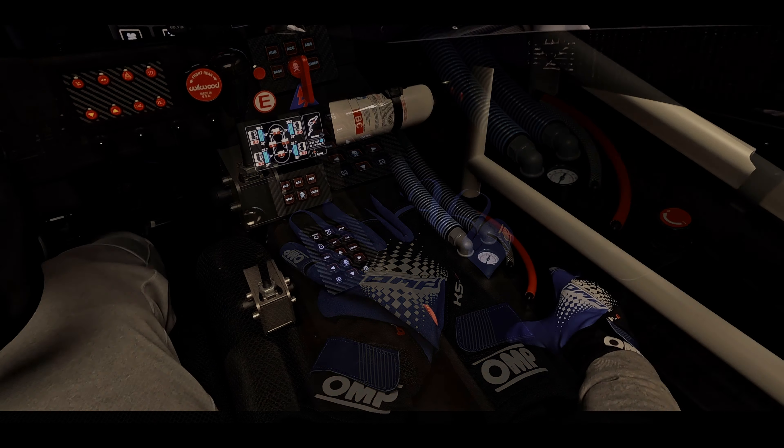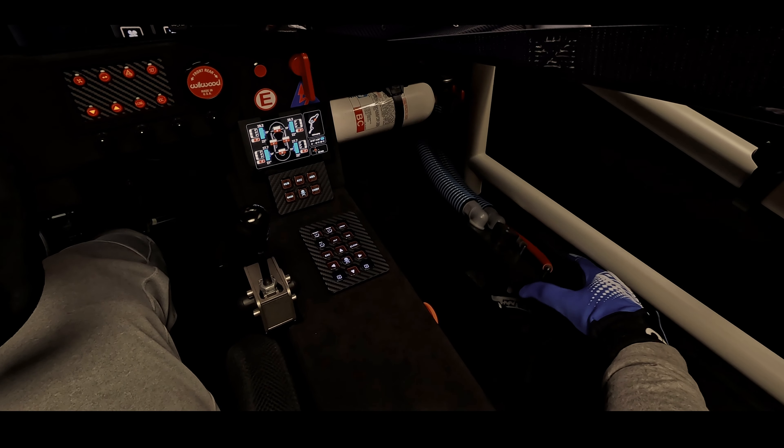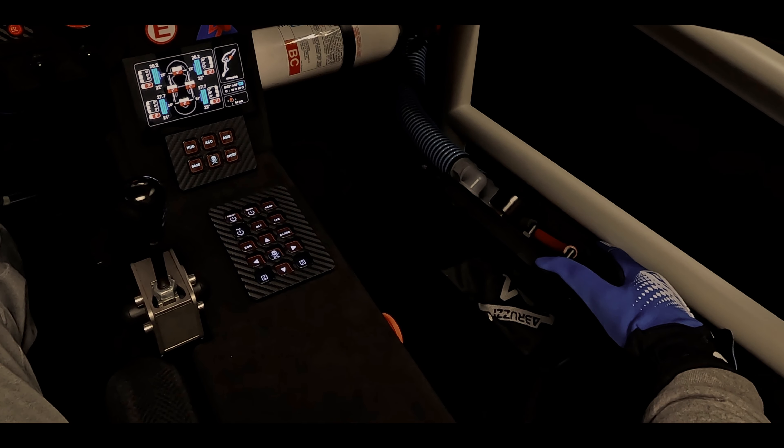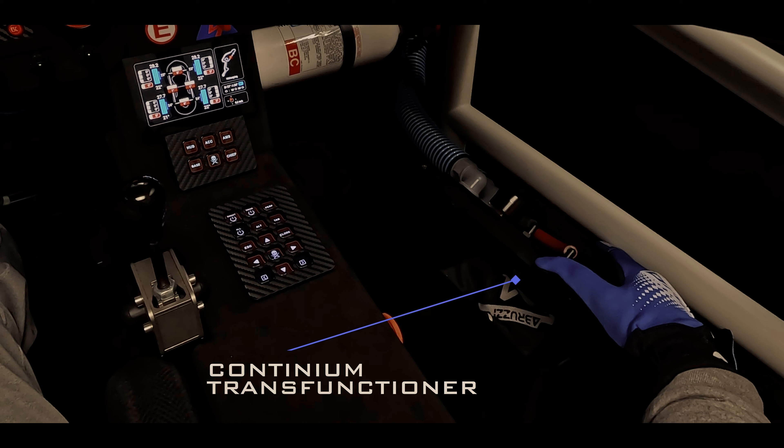Using a cable management box and some spare parts, a Continuum Transfunctioner was built to store gloves and add a dash of race car flare.